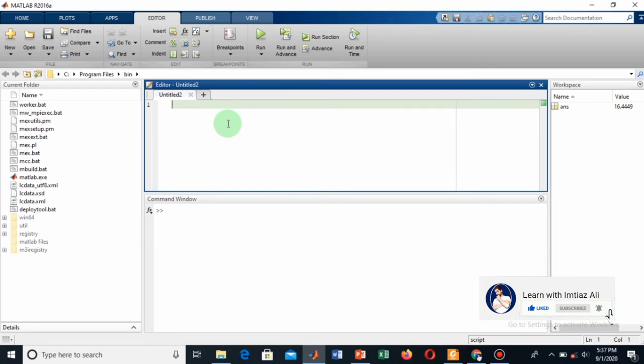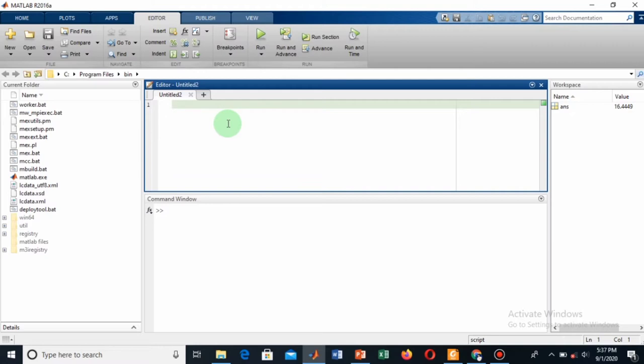The format for creating a function is that first we have to write the word 'function' in this editor, then give a space and then give your output name.